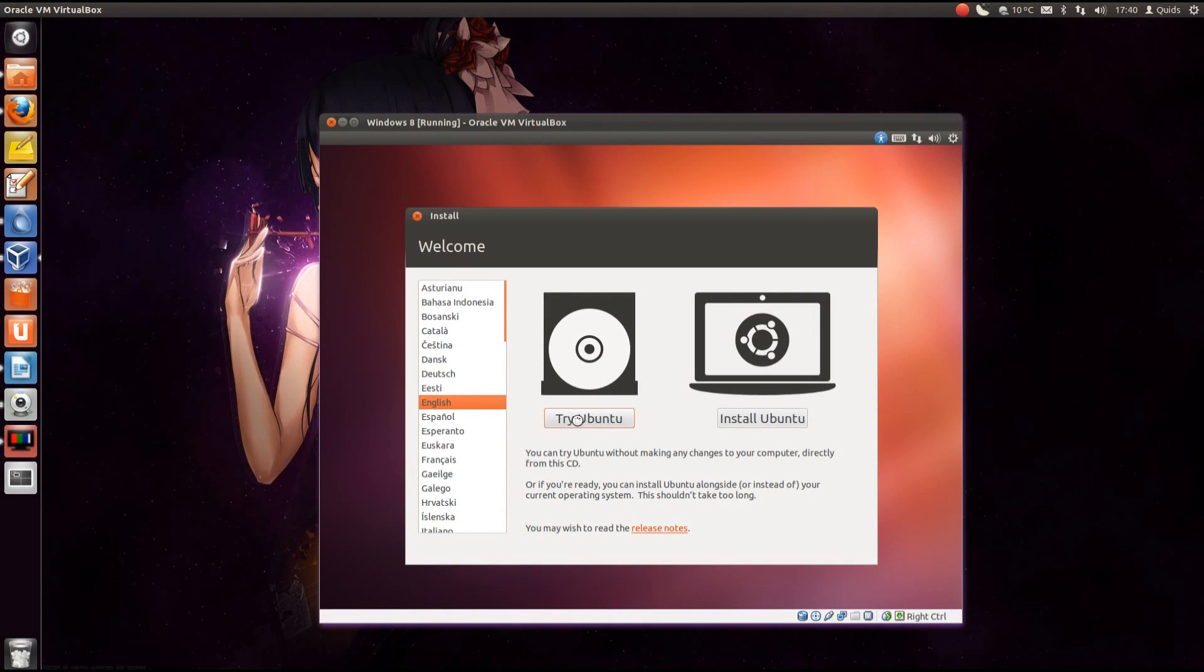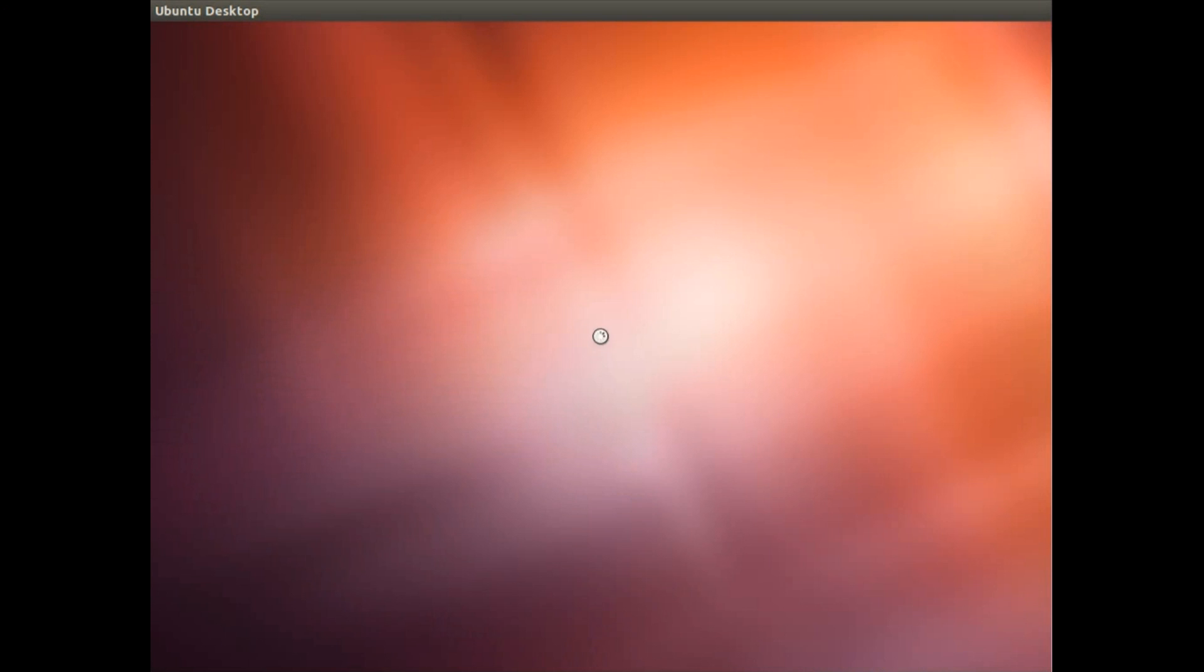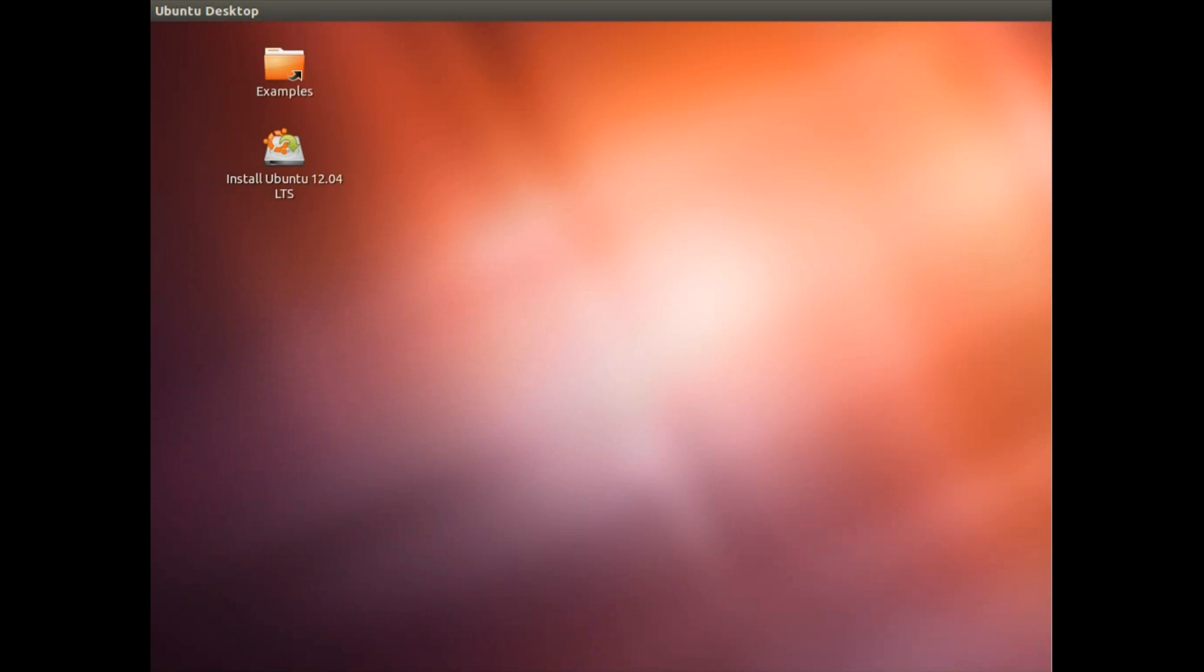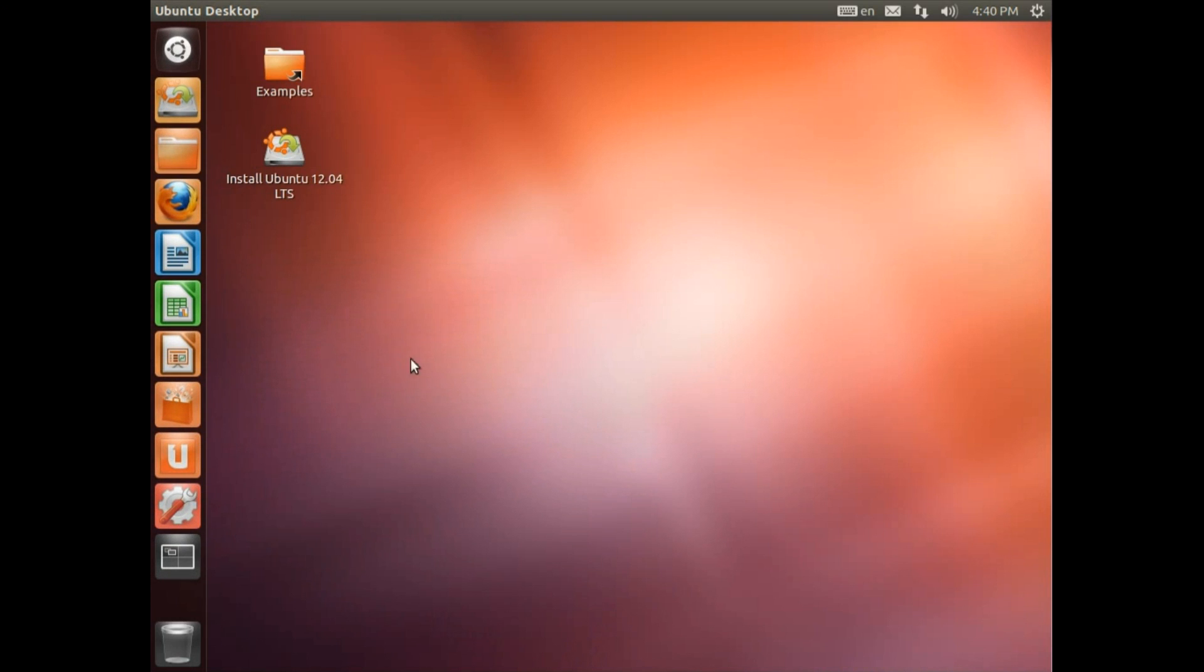We could go for trying it first. So that's going to run your operating system in memory off either the CD or USB memory stick. And you get a good feel here of whether you like the Unity desktop environment.